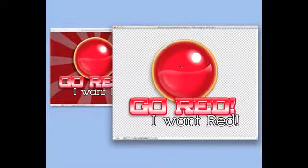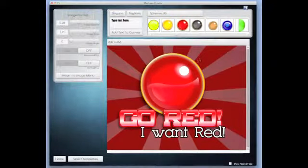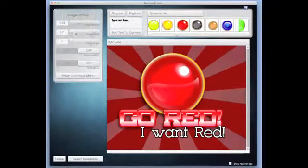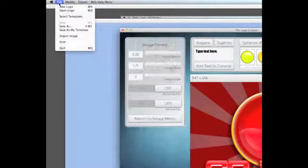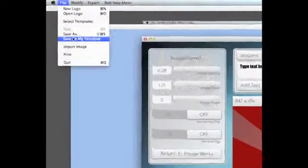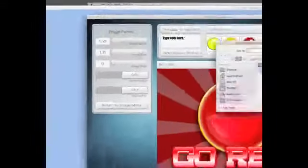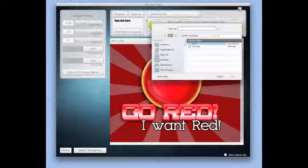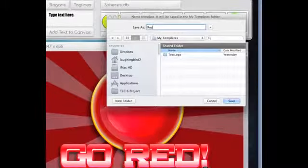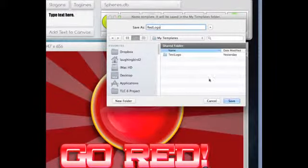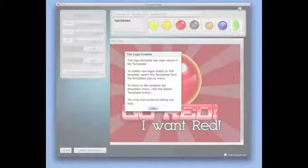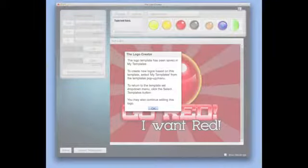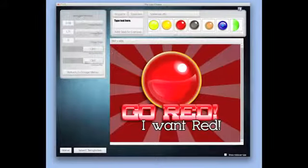Now if I wanted to save this for later use, I simply go into the file menu and choose 'save as my template,' and I can name this anything I want: 'red logo,' whatever. I say save it. It's telling me that it's been saved into my templates folder.